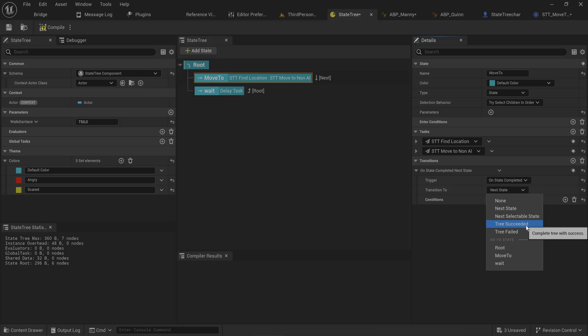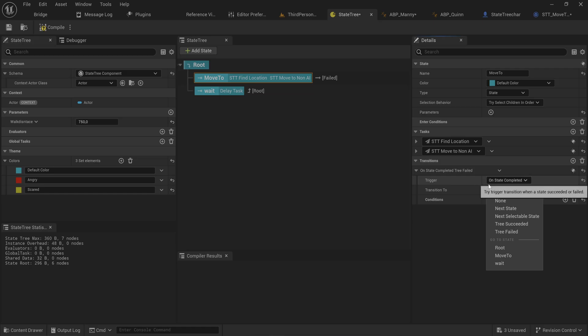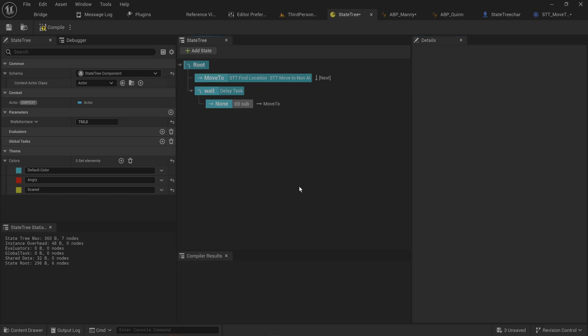We can also mark the entire tree as having succeeded or failed, which is useful when using subtrees or linked subtree assets. Those will communicate that the tree as a whole is finished, and whatever tree has it running as a singular state can move on, because it will trigger 'on state completed' for that parent state.